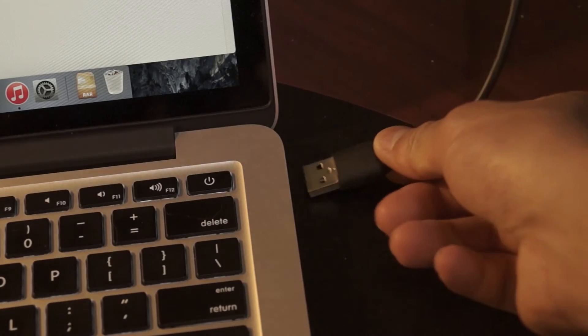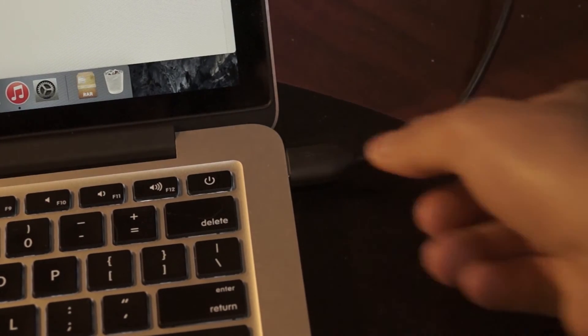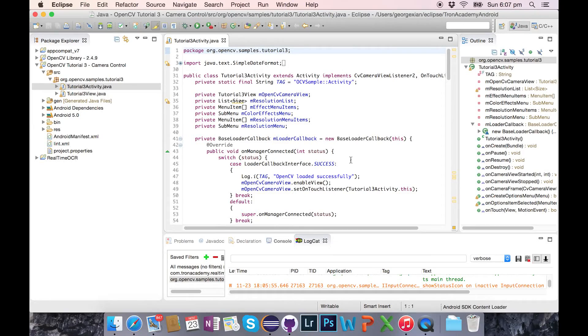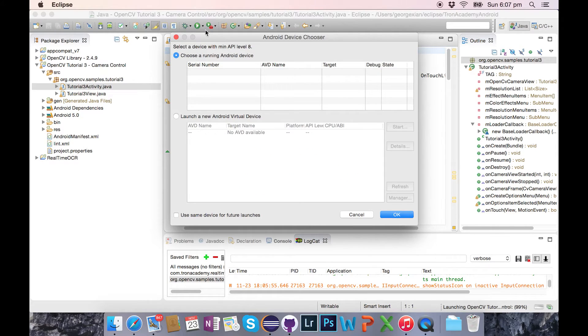Now the great thing about Macs is you don't need to fiddle with drivers. You can just plug the phone into your computer and just download your app into your phone, right? Except when I press play, I don't see my phone.